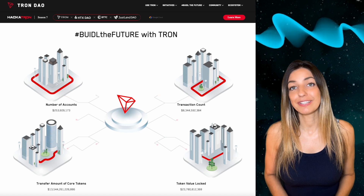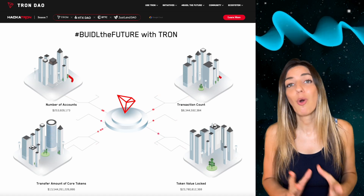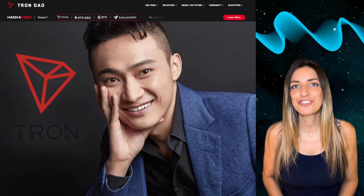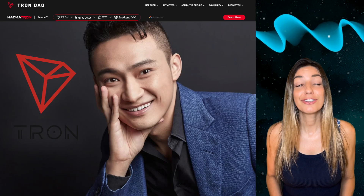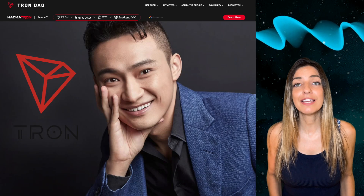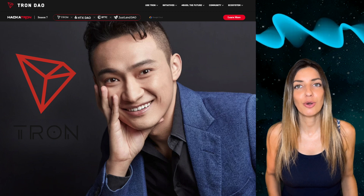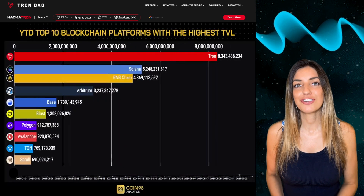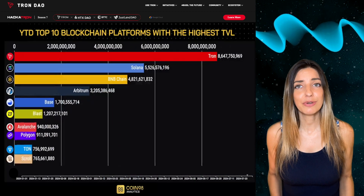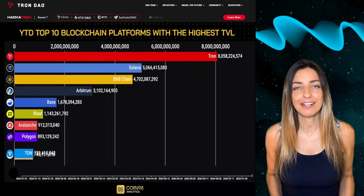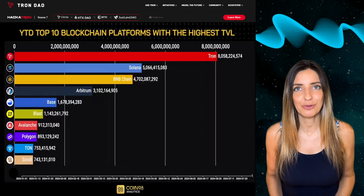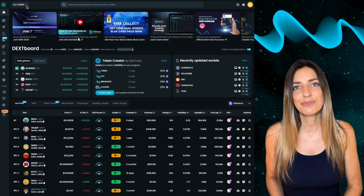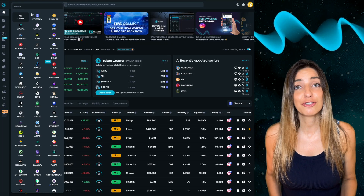Tron was founded by Justin Sun, a Chinese billionaire and former CEO of BitTorrent. Tron is the second largest blockchain after Ethereum by TVL — the total value locked.